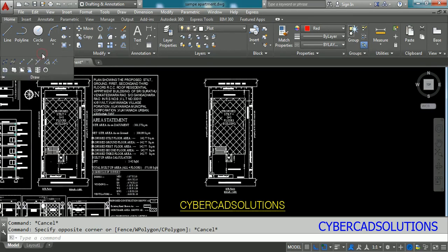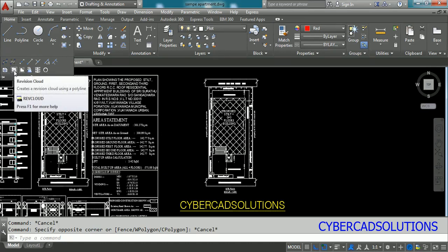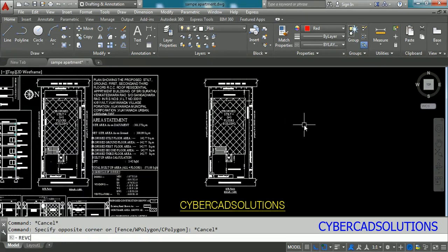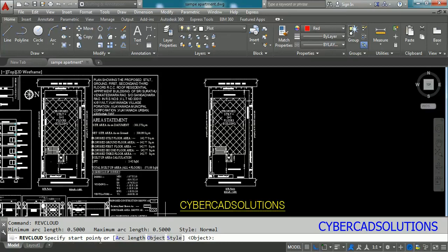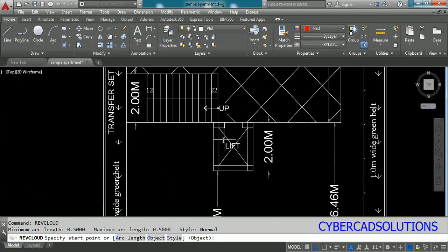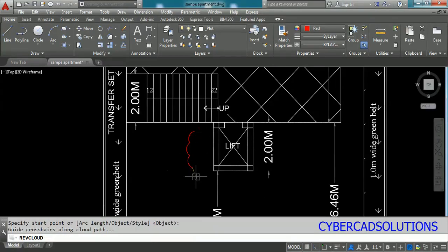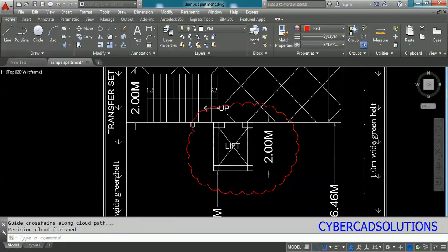Revision Cloud is available in the Draw group. Its symbol looks like a cloud. Type REVC at the command prompt to start Revision Cloud and press Enter. The current settings show minimum arc length is 0.5, maximum arc length is 0.5, and the style is Normal. To review the lift in the plan of this building, click a start point and drag your cursor around it. You can see a cloud-like polyline with arcs is drawn and closed automatically.